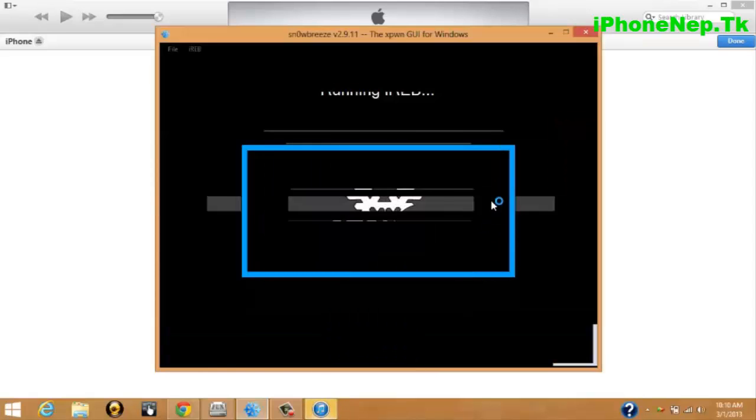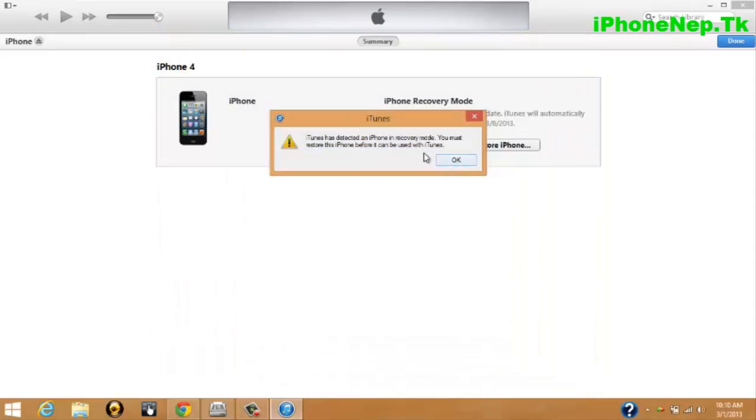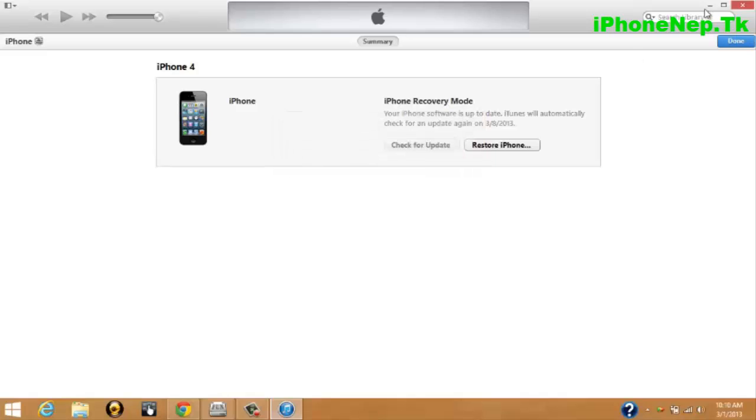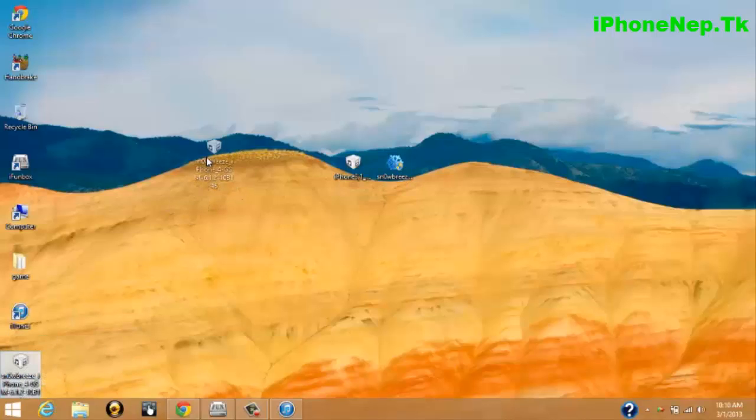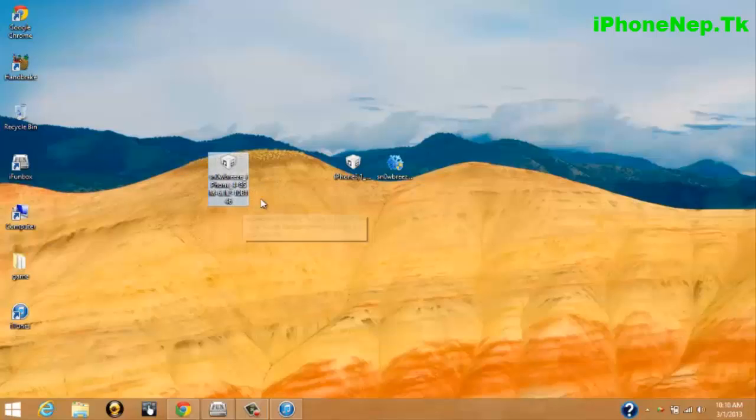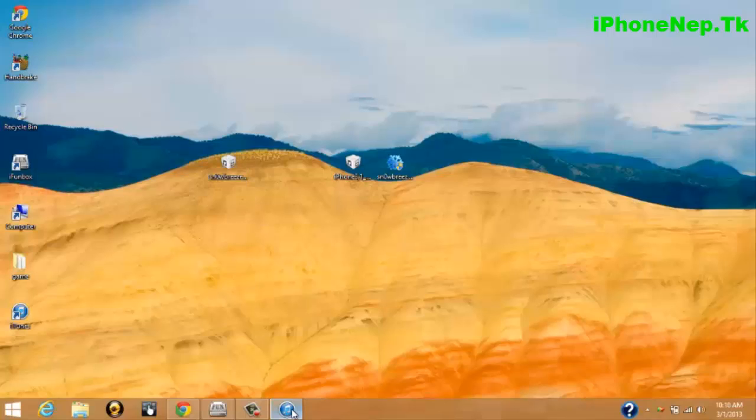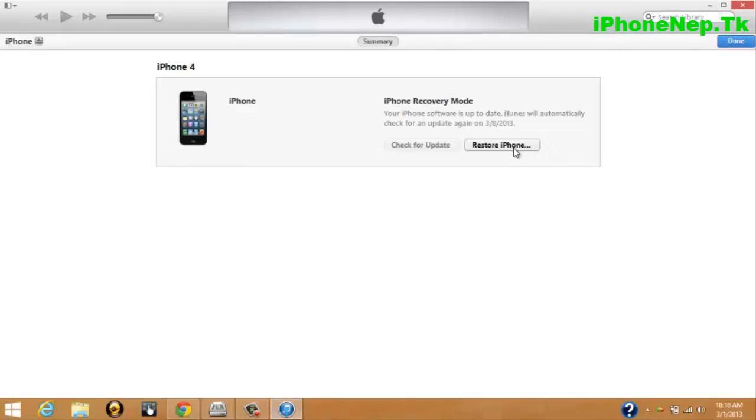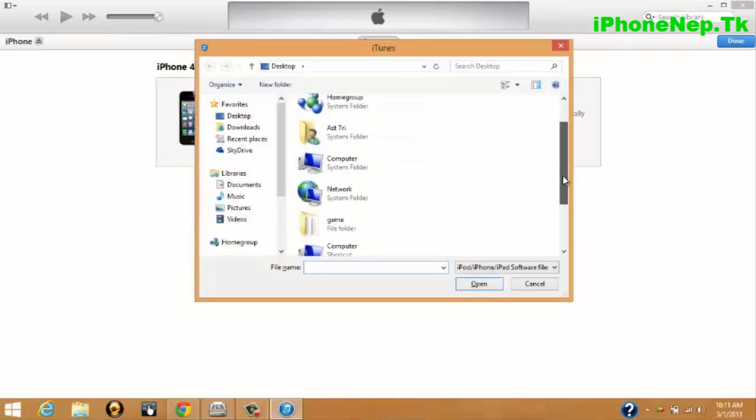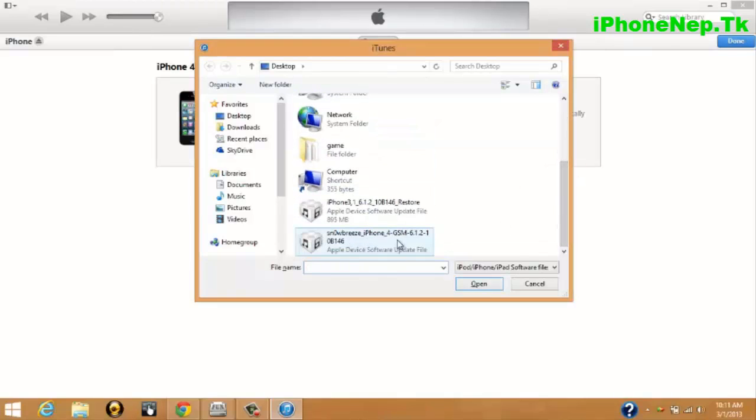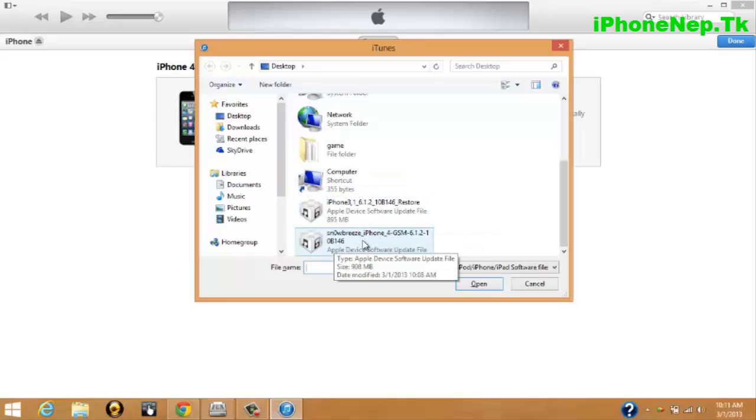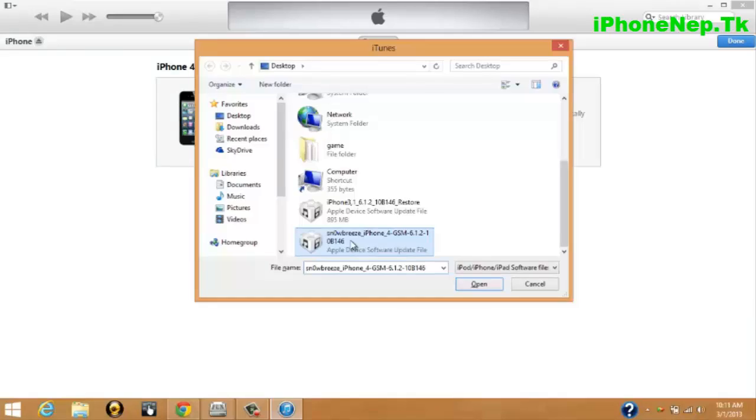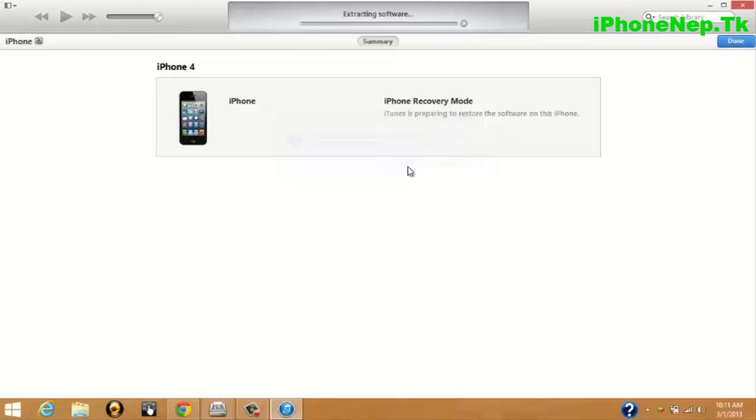Click OK and you can close Sn0wbreeze. Just minimize it because we're gonna use it later. In iTunes, you're gonna see the new iOS called Sn0wbreeze for your iOS 6.1.2. Let's open iTunes, click Shift + Restore iPhone, and it will pop up the folder. Now you have to choose Sn0wbreeze iPhone 4 GSM - choose the Sn0wbreeze one, don't choose the official version. Double tap and it will ask if you want to restore. Just click Restore. This will take around seven to ten minutes.